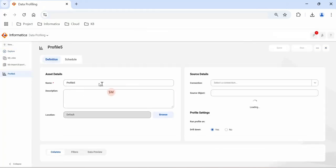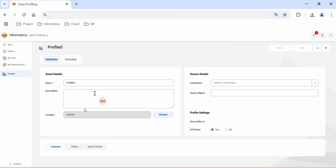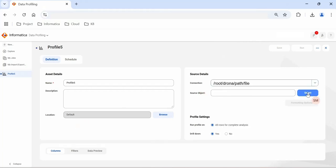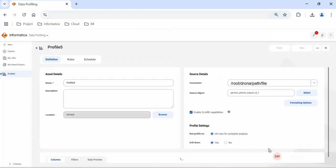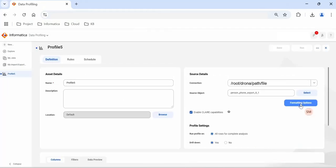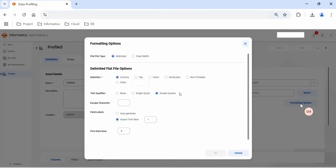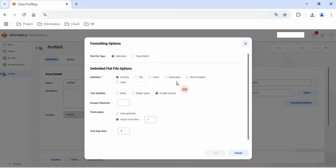Here we have to give the name to the profile. We can select the location where the profile will be stored. I'll keep it default. We have to select the connection. Once we are done with selecting connection, then we have to select the file. In this case we have selected the file connection, hence we are going to select the source object as a file. Select the file and click select button. If you want to do the formatting options, click on this formatting option. Depending on the type of file you have selected, you can use the delimited or fixed width, whether delimited is comma, tab, semi colon, etc. You can select accordingly.